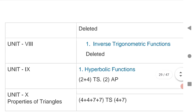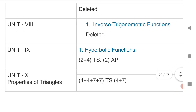Inverse Trigonometry is also deleted. For Chapter 9 — Hyperbolic Functions — 1 VSAQ and 1 SAQ for TS, and 1 VSAQ for AP. This is a brief overview of the chapter-wise weightage of each and every chapter.